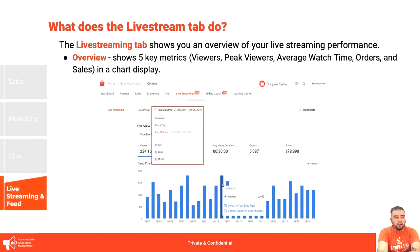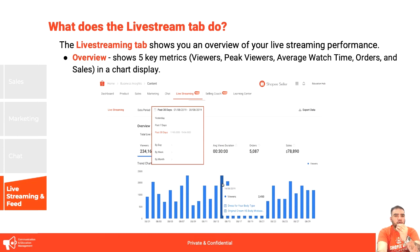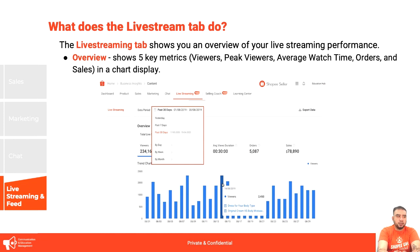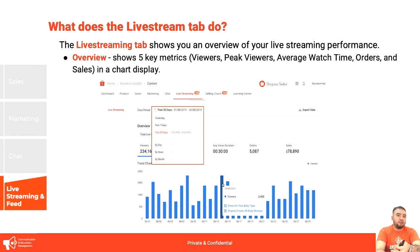The live streaming and feed tab covers the newest way to promote your shop on the platform — live streaming. Similar to other social media live streaming platforms, you use Shopee's live streaming feature to sell your products via a live setup. Buyers can join your live stream, add items to cart, and you can provide Shopee coins, freebies, and showcase how to use your products. The live streaming tab shows an overview of your live streaming performance with five key metrics: viewers, peak viewers, average watch time, orders, and sales — displayed in a chart.